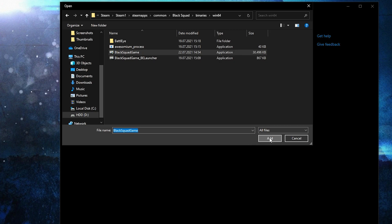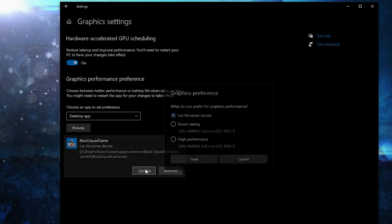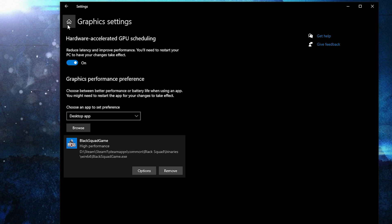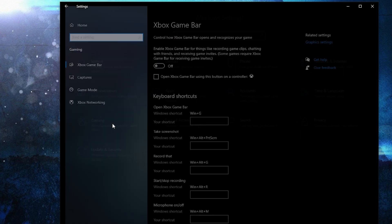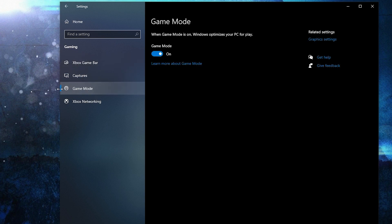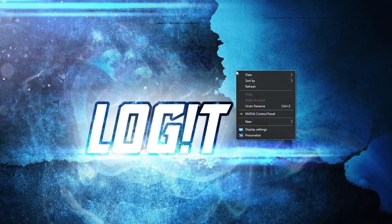Then go to 'Change high DPI settings', check this box, press OK, press Apply, OK. Then select it and press Add. When you have this here, press Options, check 'High Performance', and press Save. Go back to Settings Home, go to Gaming, on Xbox Game Bar select this to Off. Then on Game Mode, select this to On for the optimization from graphics settings to work.